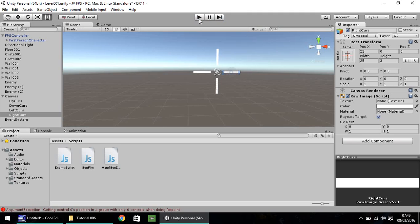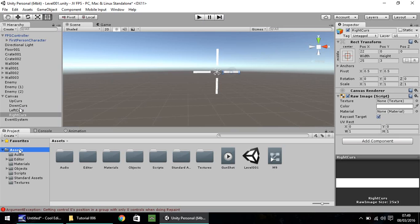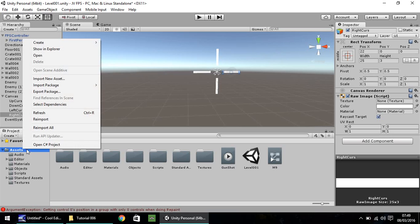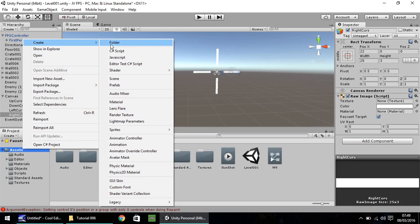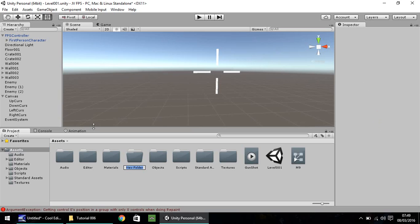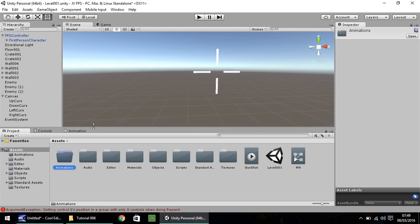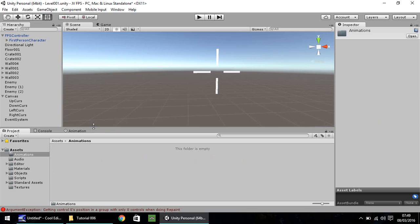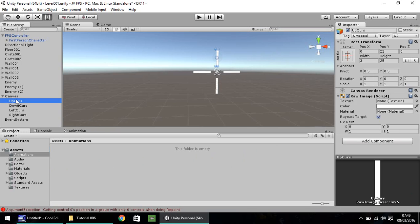So now I'd like to animate this when we fire. The crosshairs sprawl outwards slightly, then back in. So to do that, we need to set animations. Let's set a folder. Because we did put our gunshot animation in the main asset folder, just here. But this is going to be four different animations. So the best thing for us to do is right click and create folder. And let's call this animations.